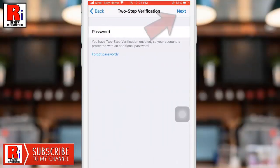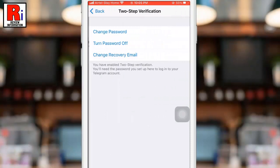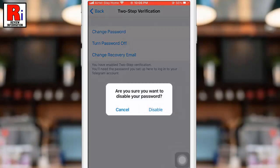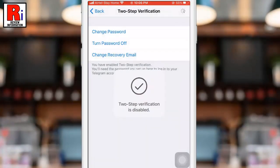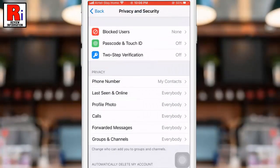Now tap on next from the top right corner. Then tap on turn password off. From the confirmation window, select disable. And the two-step verification is disabled.